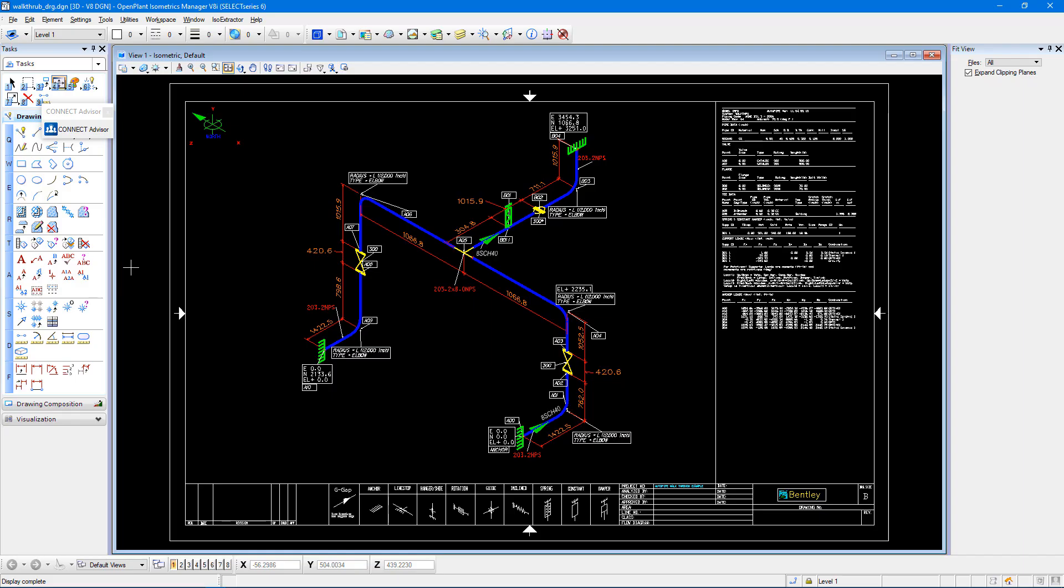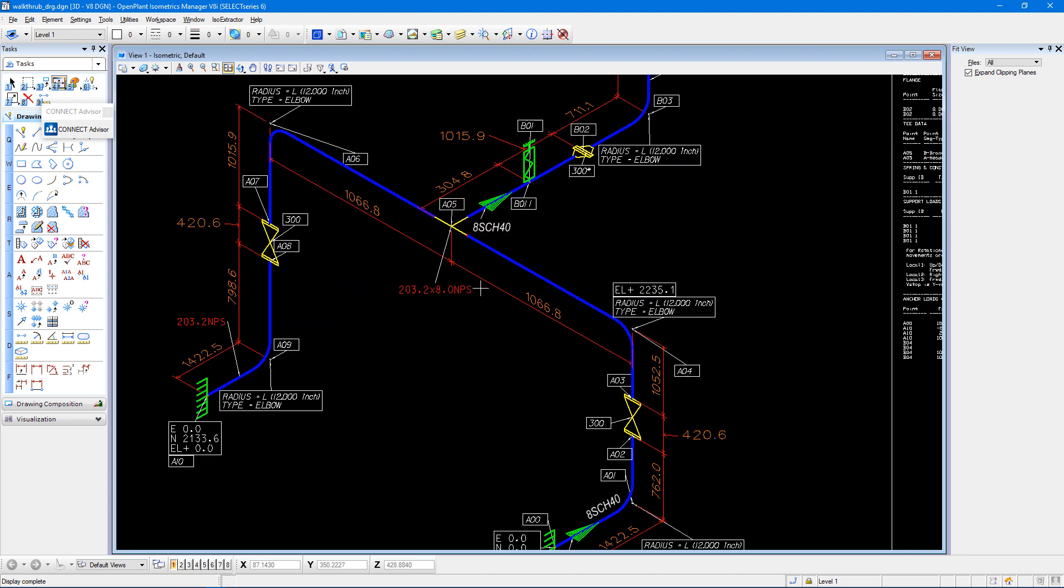So here we are in OPIM with our stress isometric created, and we can see that we have dimension lines with labels, and we can see that those dimension lines are, at this point, red.